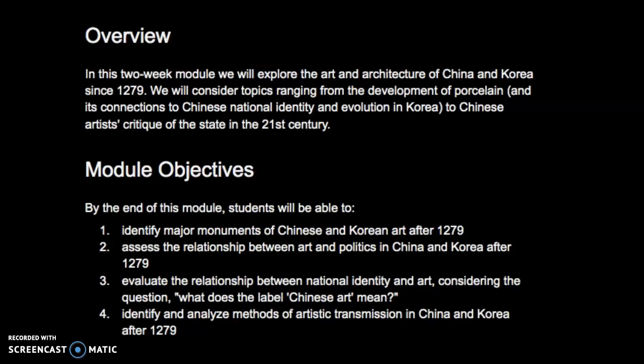Hi everyone! This is the start of this series of mini lectures for Module 1, which is about Chinese and Korean art since 1279. This module is going to last two weeks, so when you look through the readings and resources page, keep in mind that this module covers two weeks. Don't leave it until the last minute, but don't worry if it takes you a few days to work through this material.